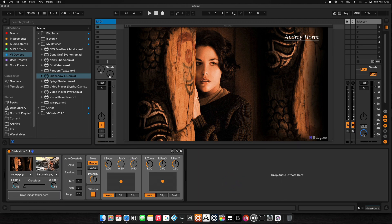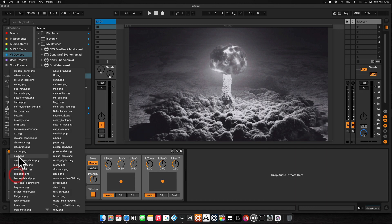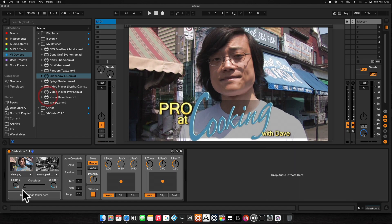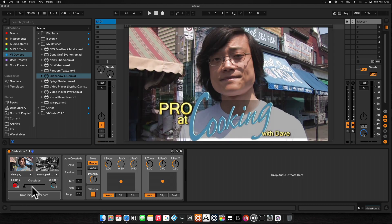You can select the image from the dials manually, or from the drop-down menus. The crossfade slider will crossfade between the two images. You can do all of this manually in Ableton Live and automate each of these steps, from the selection to the crossfade.